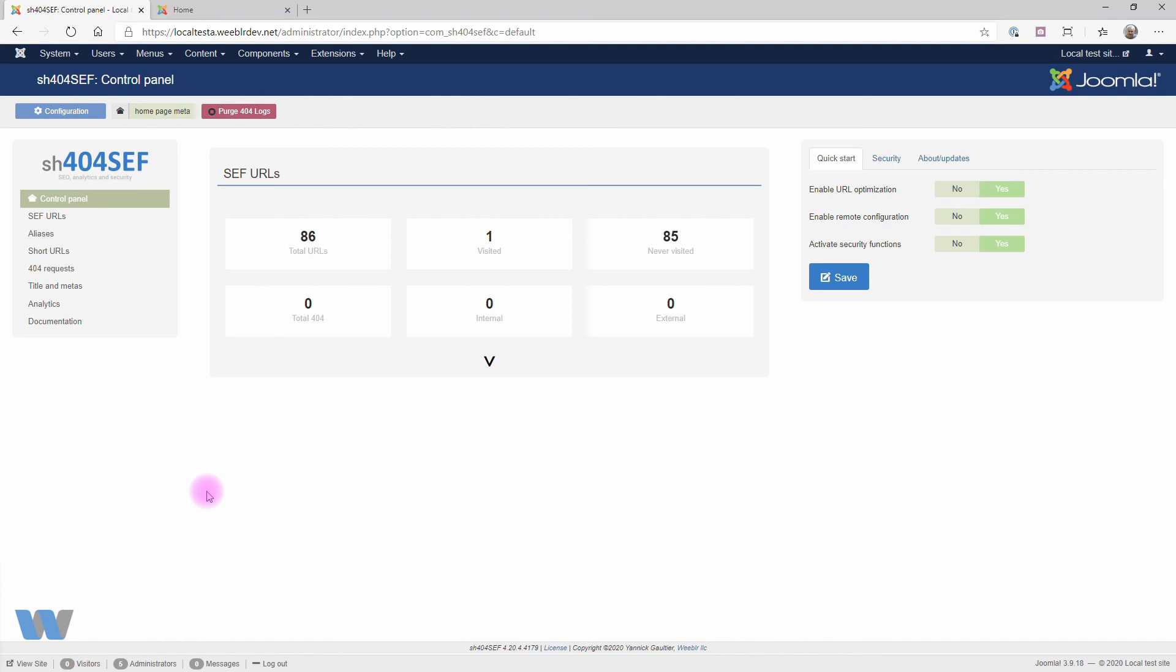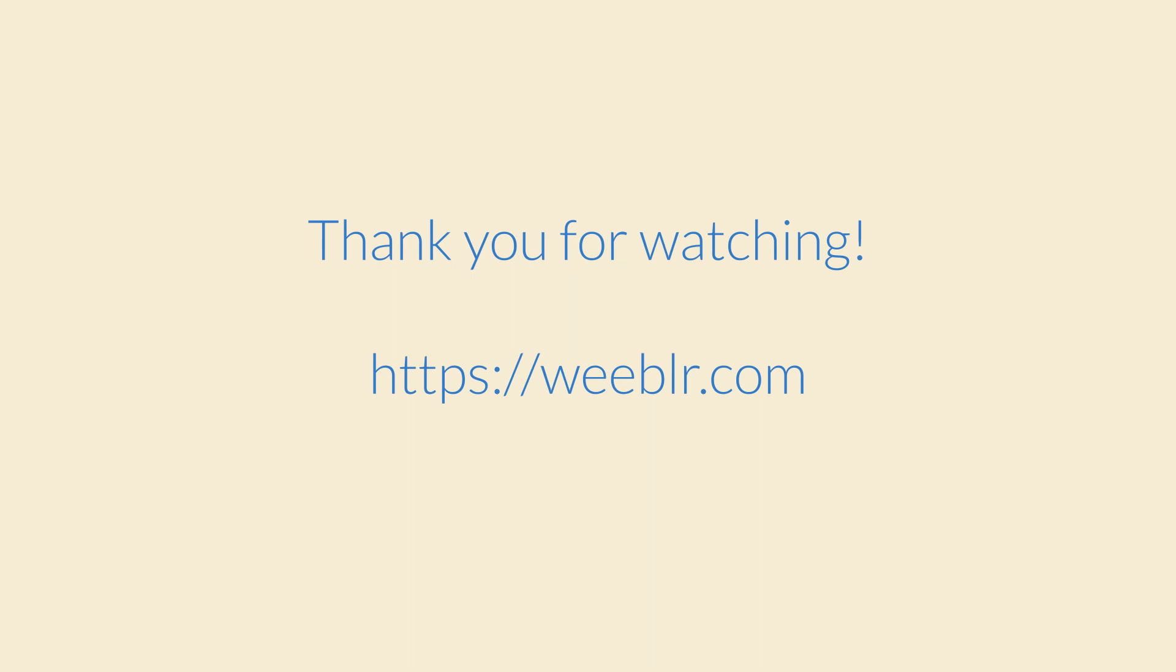Hope this was helpful, and thanks for watching. Thank you.